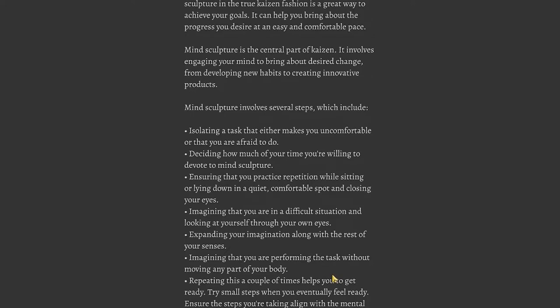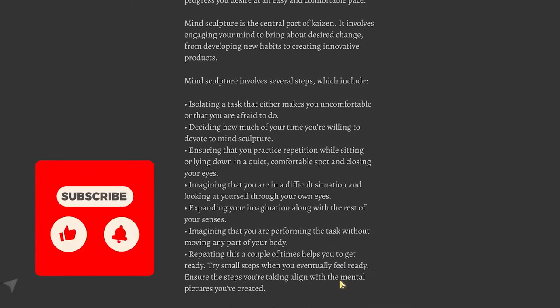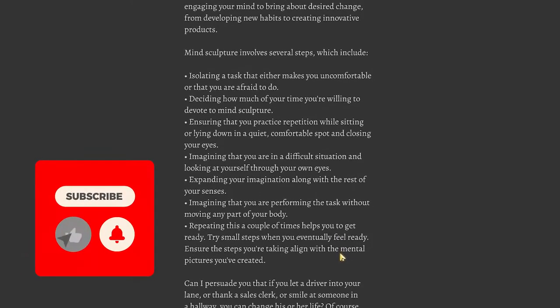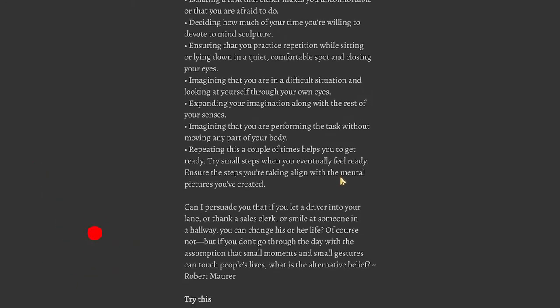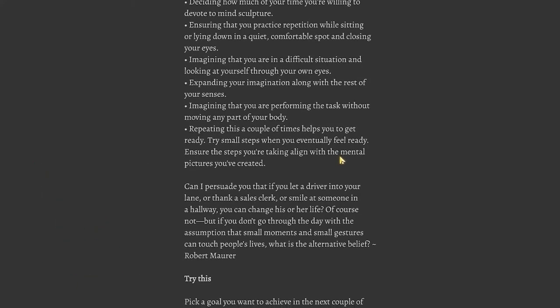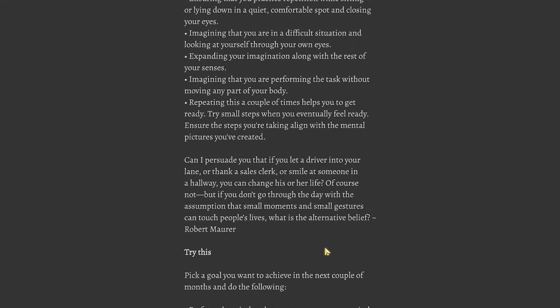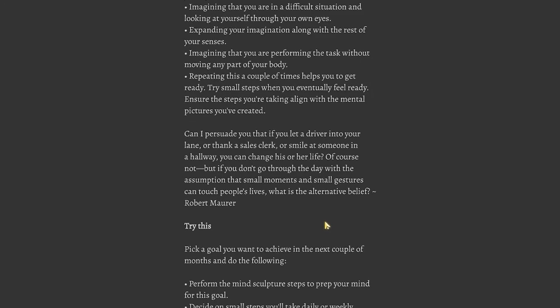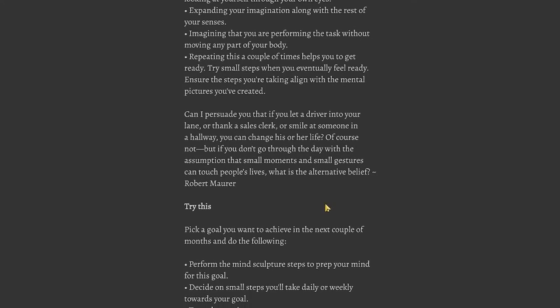Mind sculpture involves several steps which include: isolating a task that either makes you uncomfortable or that you're afraid to do; deciding how much of your time you're willing to devote to mind sculpture; ensuring that you practice repetition while sitting or lying down in a quiet, comfortable spot and closing your eyes; imagining that you are in a difficult situation and looking at yourself through your own eyes; expanding your imagination along with the rest of your senses; imagining that you are performing the task without moving any part of your body. Repeating this a couple of times helps you get ready. Try small steps when you eventually feel ready, ensuring the steps you're taking align with the mental pictures you've created.